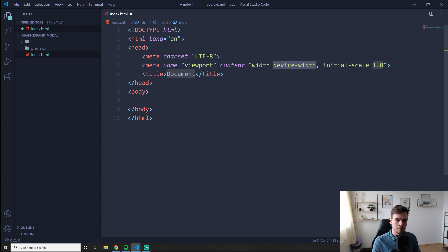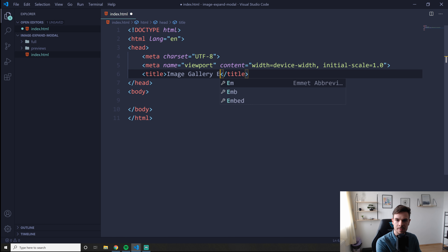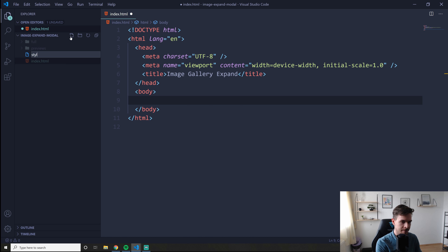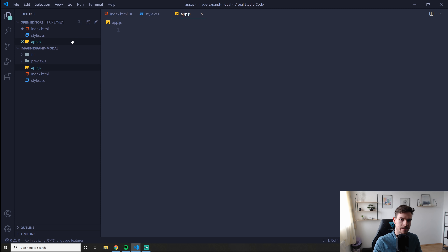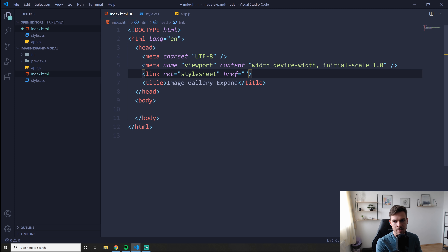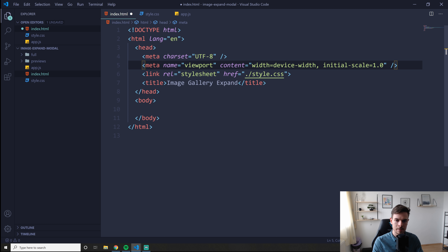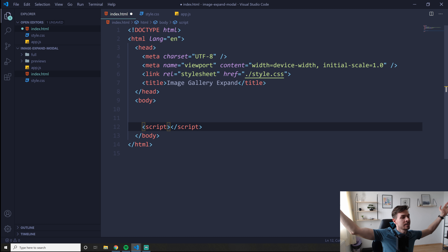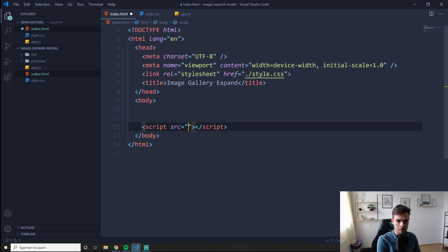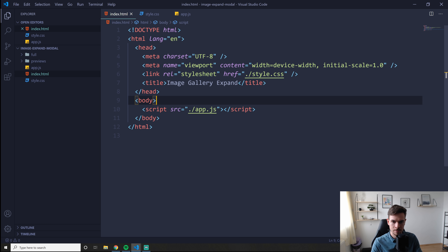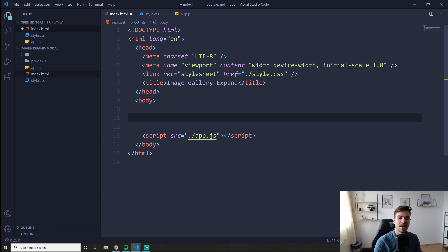Let's create the index.html. Press Shift+1 and Tab for boilerplate generation. We're going to title it 'Image Gallery'. Let's also create a style.css and an app.js. To link the CSS, you go here, write 'link', hit Tab, and type './style.css'. Then down here you write 'script' — you don't write 'link' anymore, you write 'source' — and set the source to './app.js'.